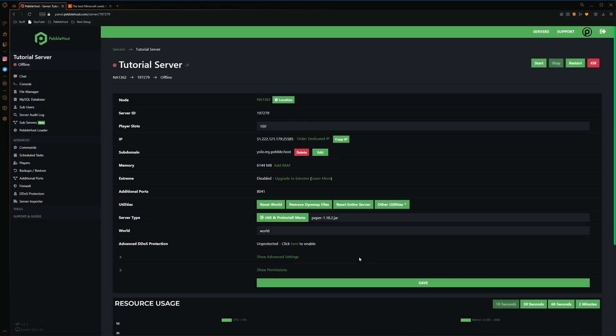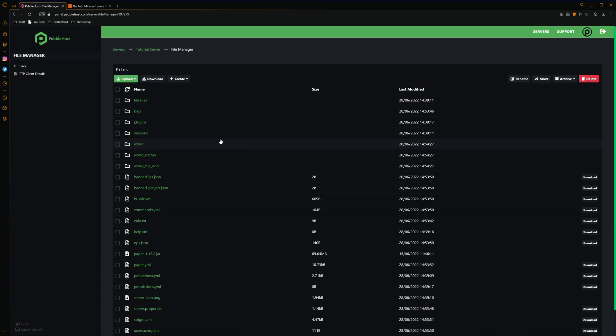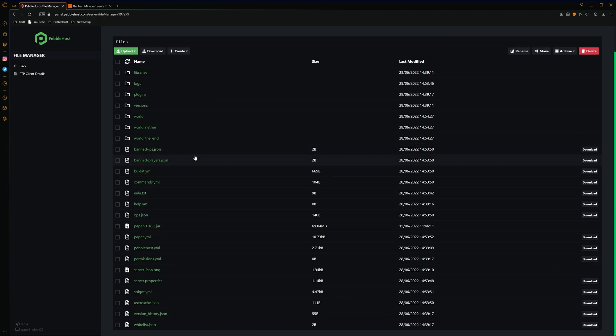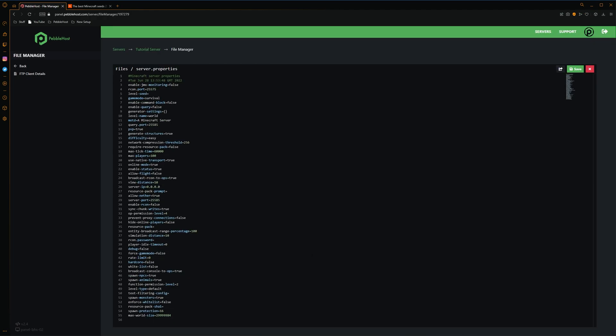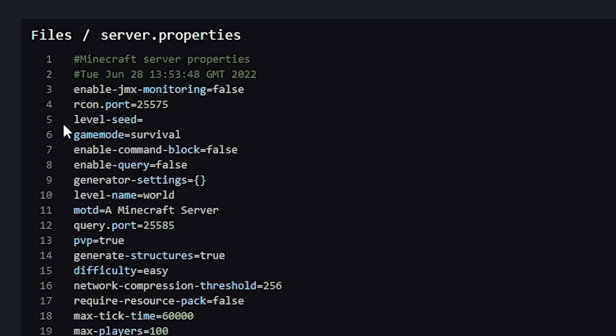Once our server has come to a halt, we then want to go to the file manager on the left. From here we want to scroll down to the server.properties. And then in here we want to find the line called level-seed.